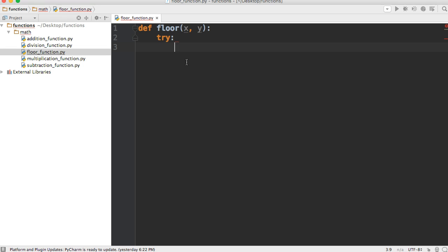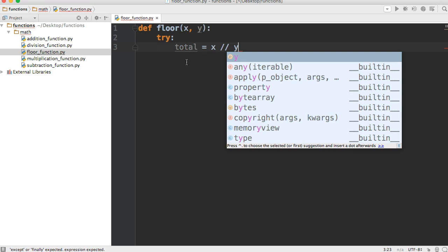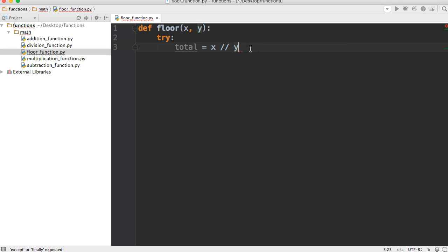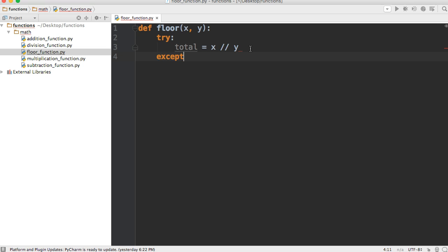We'll say total is equal to x forward slash forward slash y, which indicates floor division.